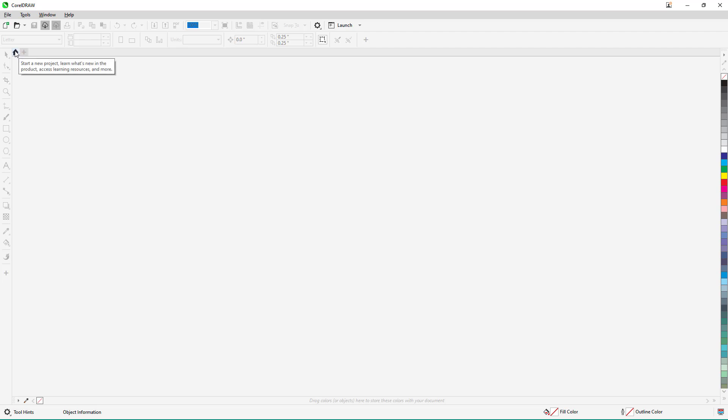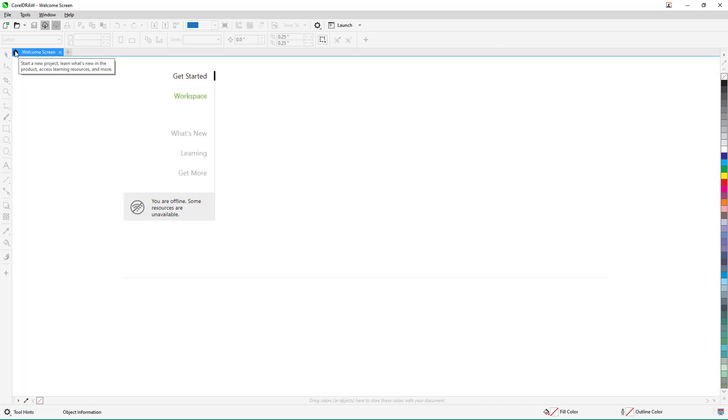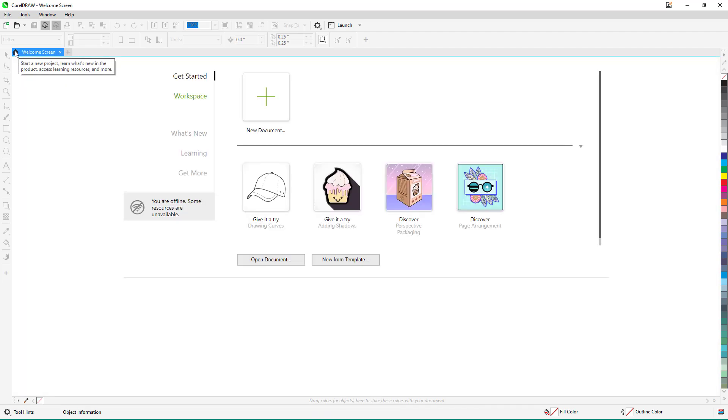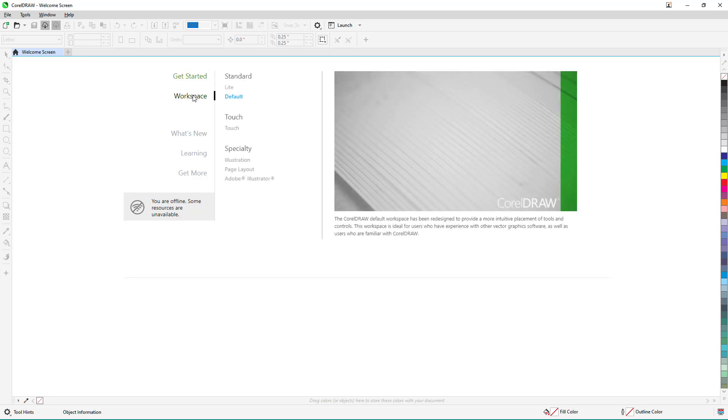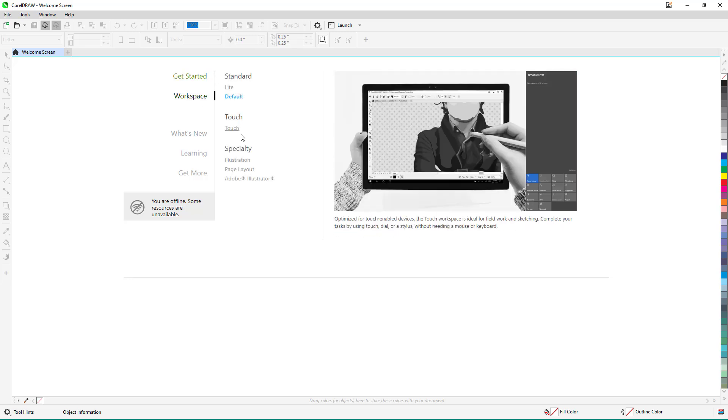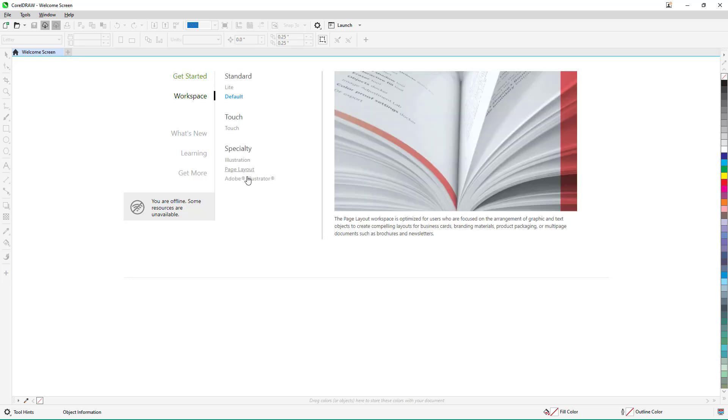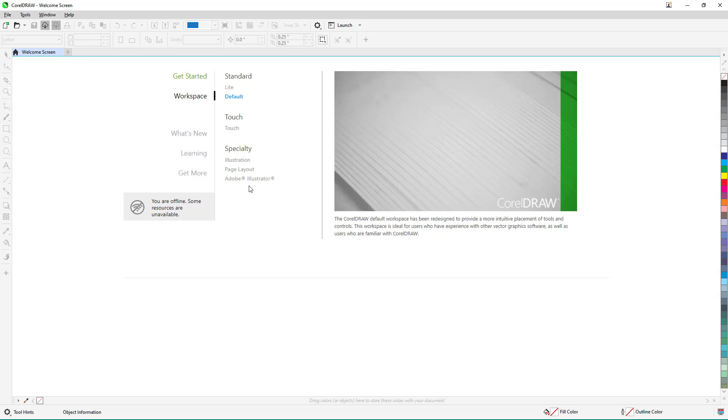What I want to do is go to the welcome screen first. Once you're on the welcome screen, you can see that you can get started to create a new document, and you can also access different workspaces as you like from over here.